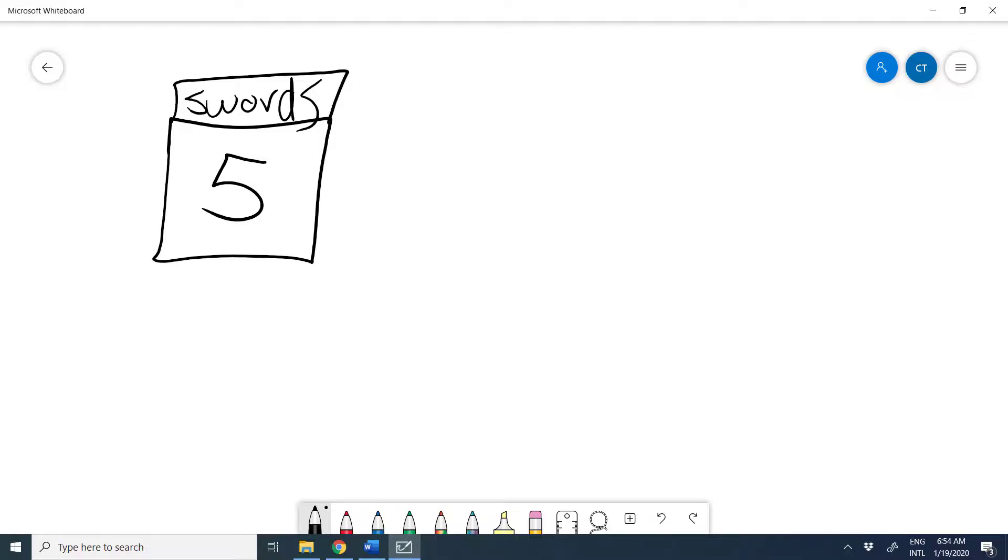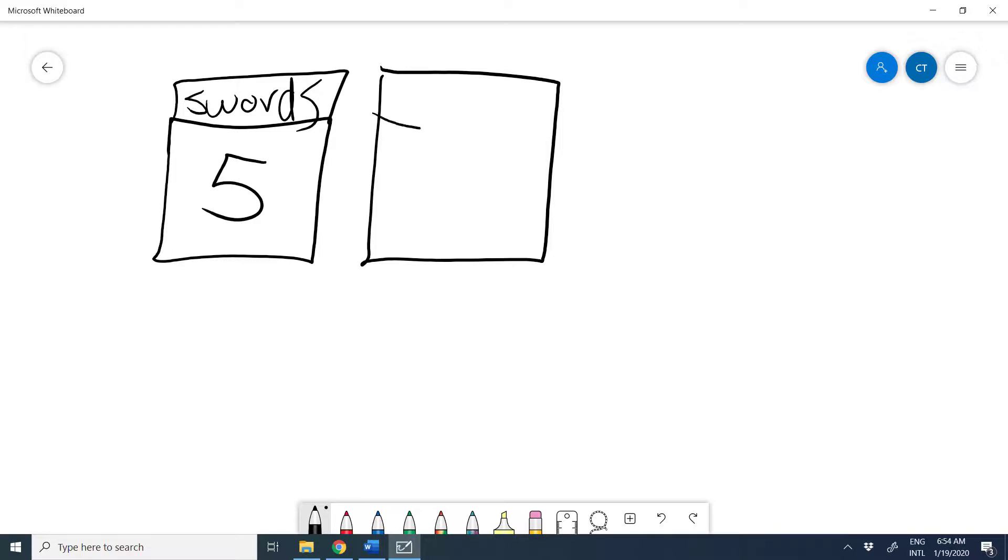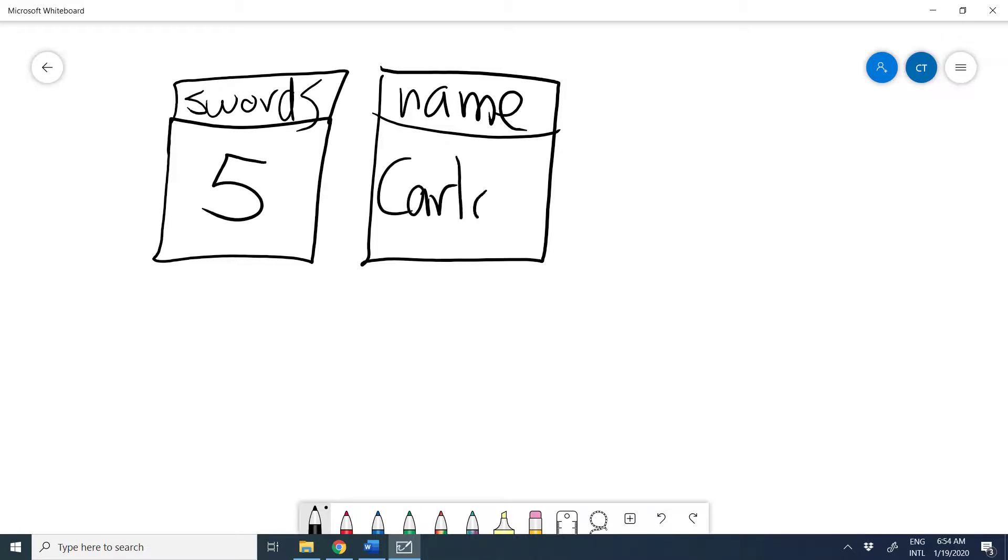Now, I can store any other kind of information. For example, let's create a variable to store my name. So I can call it name and put the information inside. Awesome.